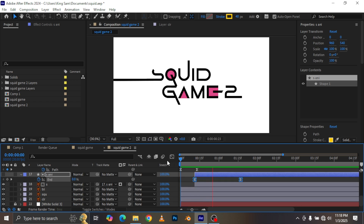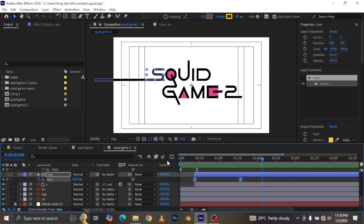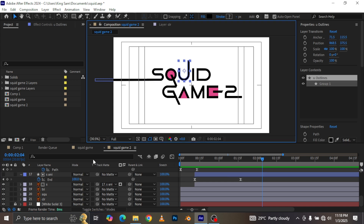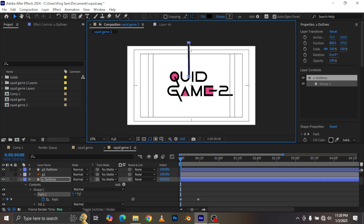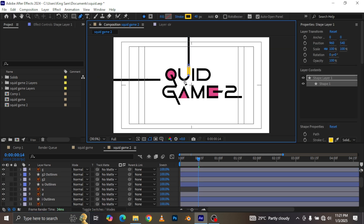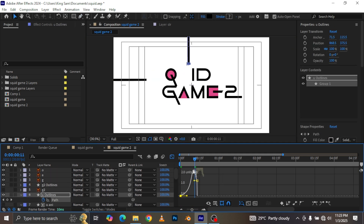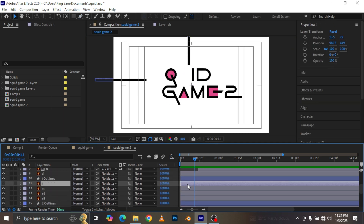So you get something like this - that's looking amazing. It's the same theory I used for the S that I'll apply for most of the other letters. I'm going to do the U next, and I'll skip over some of the simpler ones.